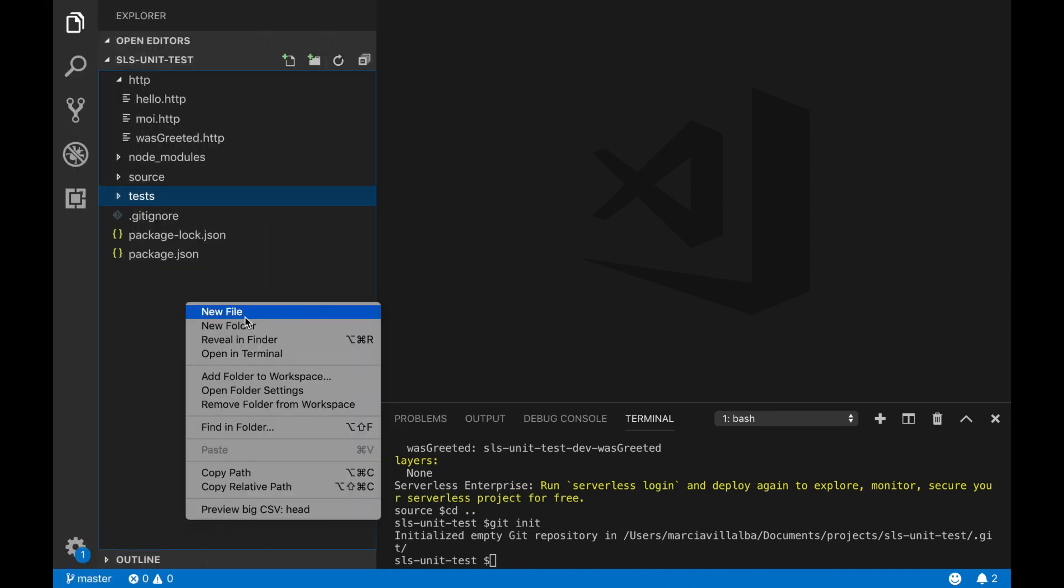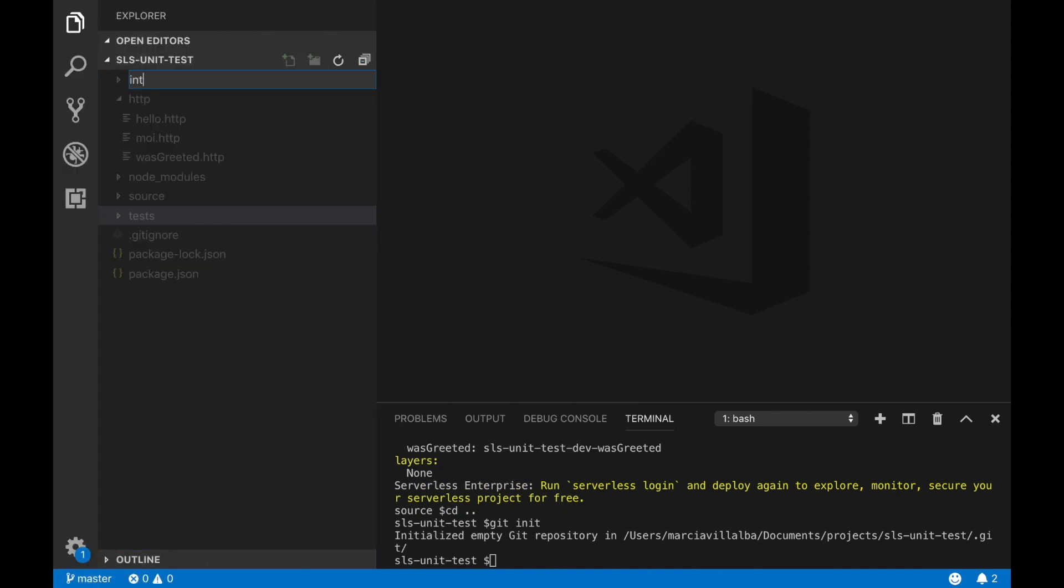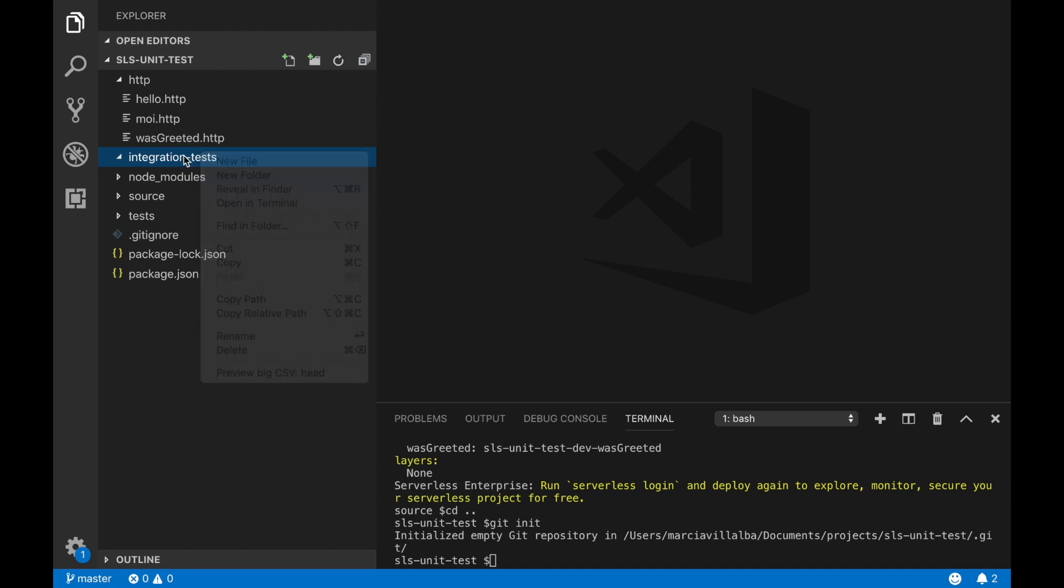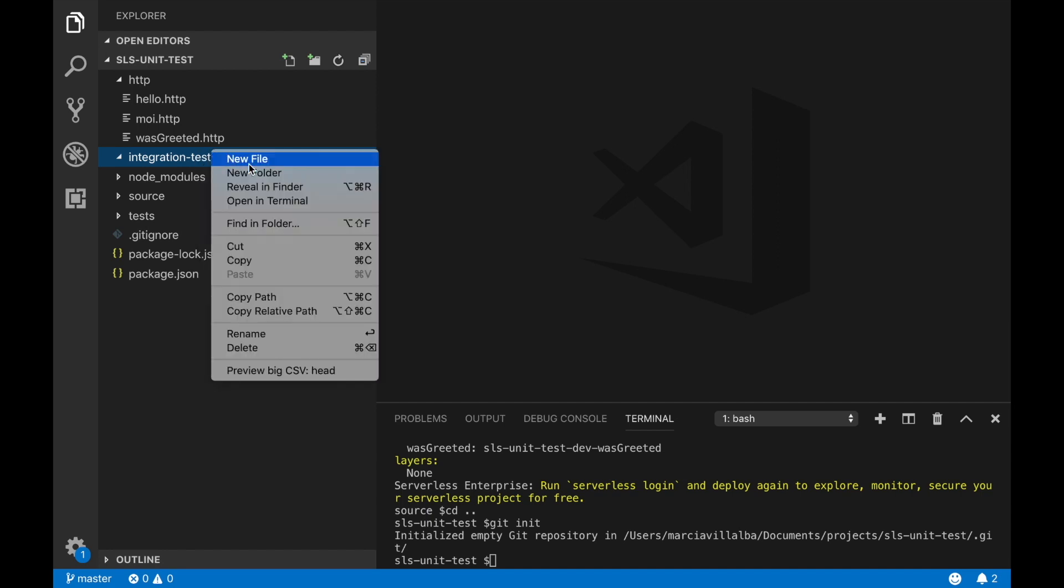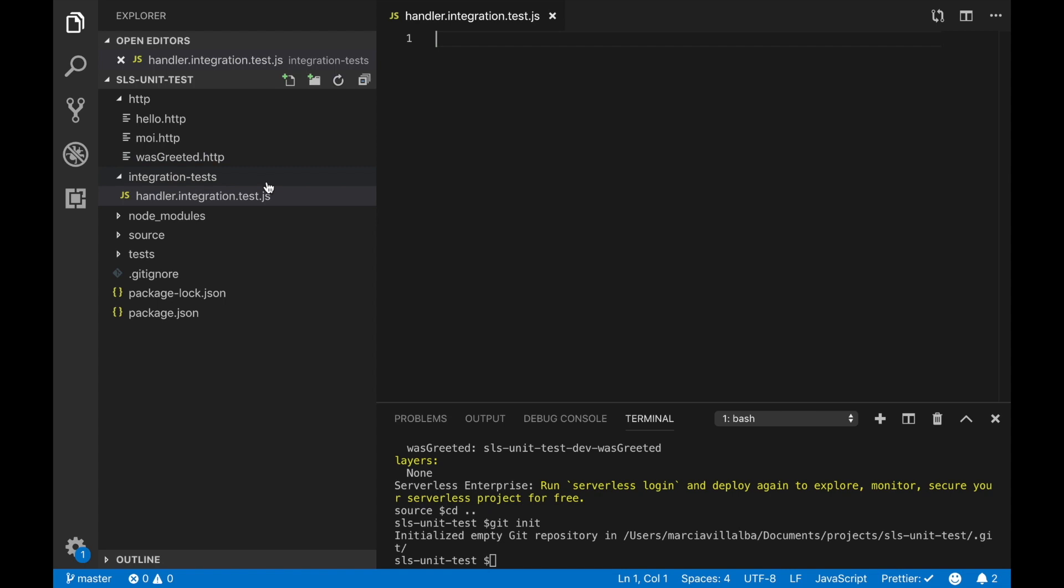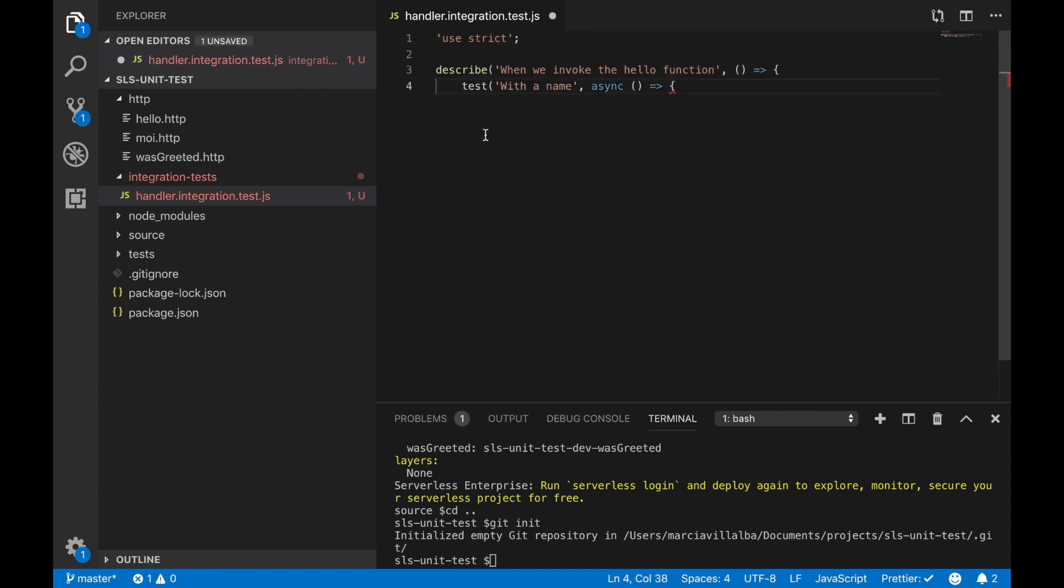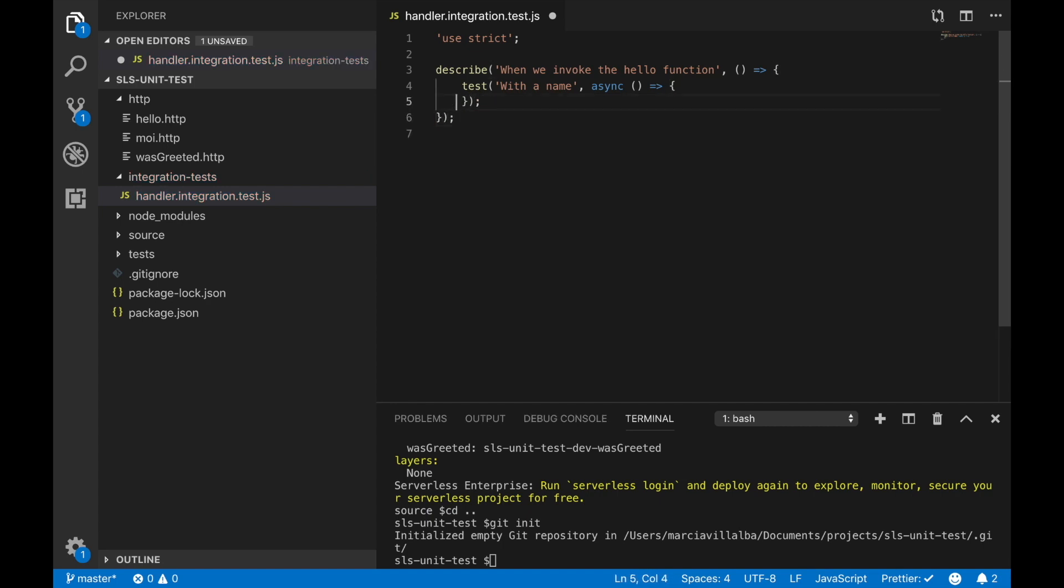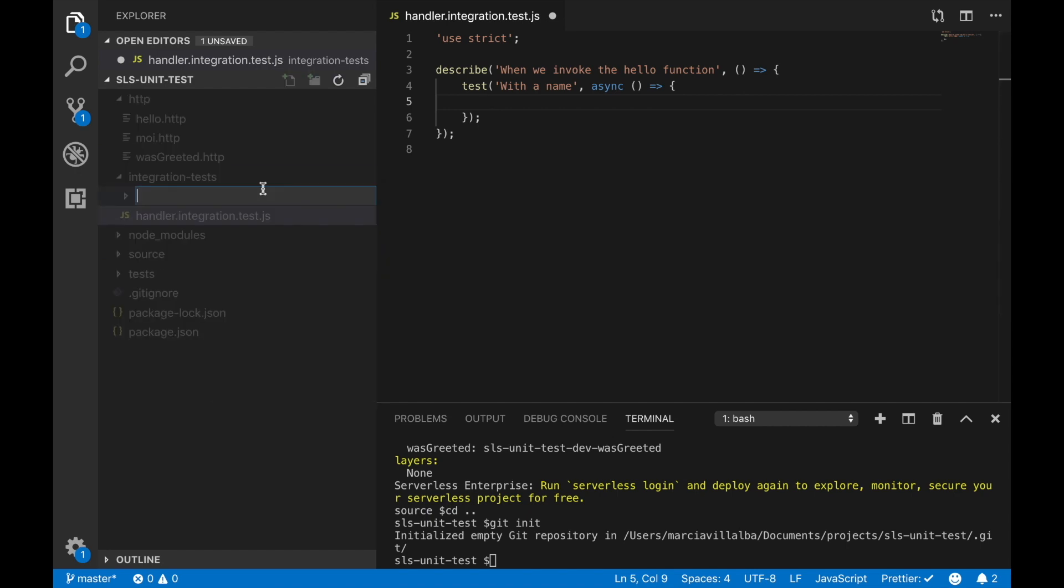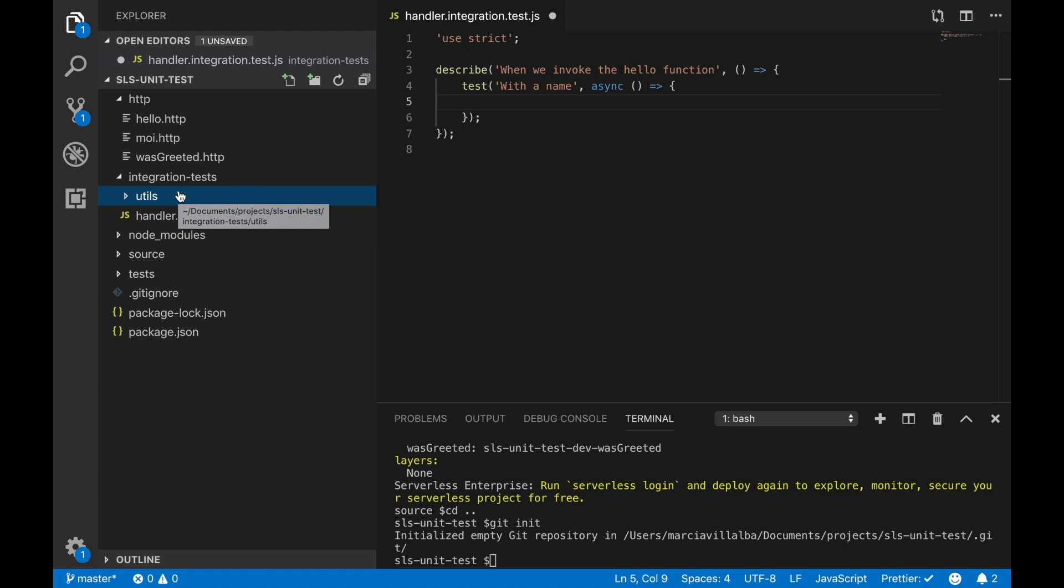We are going to start from where we left in the previous video where we created the unit tests. Now we are going to create a new folder called integration tests and there we are going to write our tests. We are going to write two types of tests here, one against the lambda and one against the API. We want to write one against the handler integration. We want to make sure the lambda is working fine and for that we will need to create some utils.